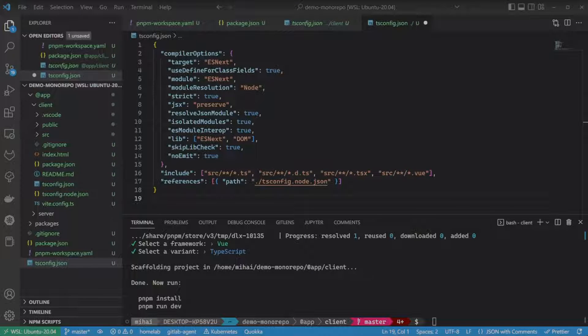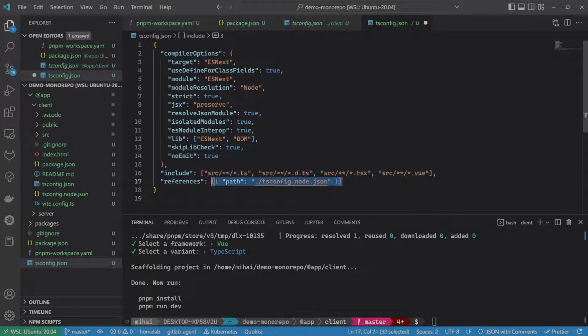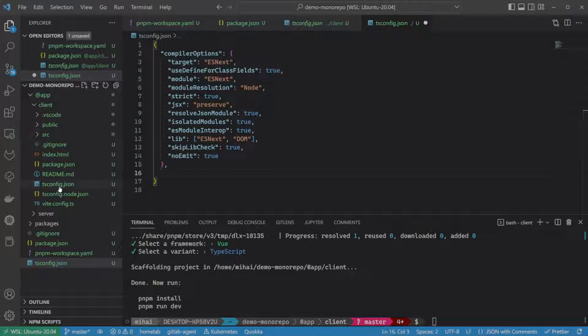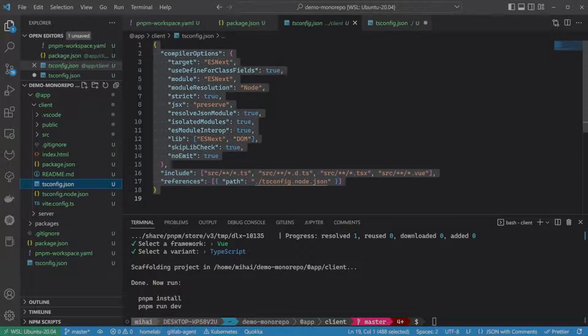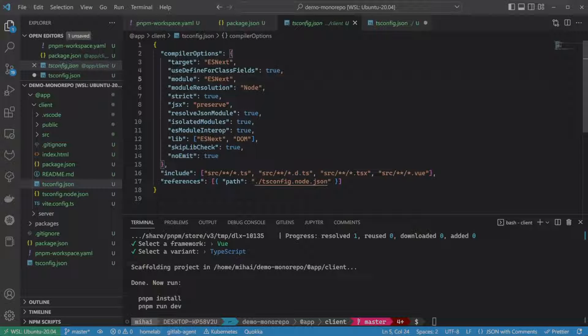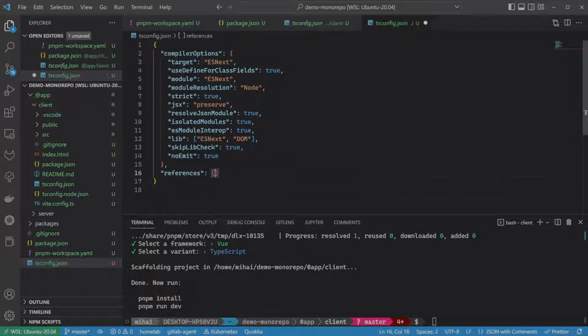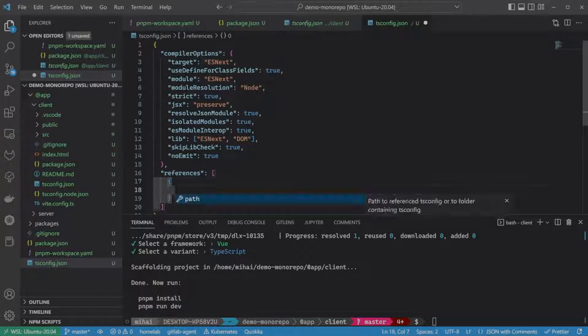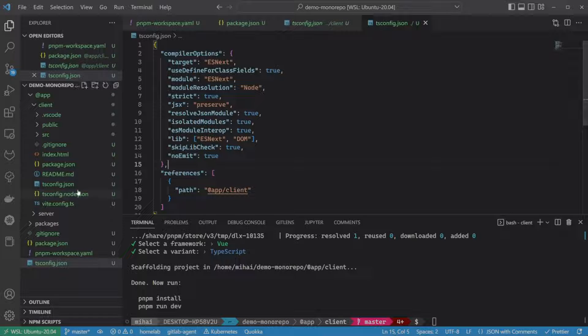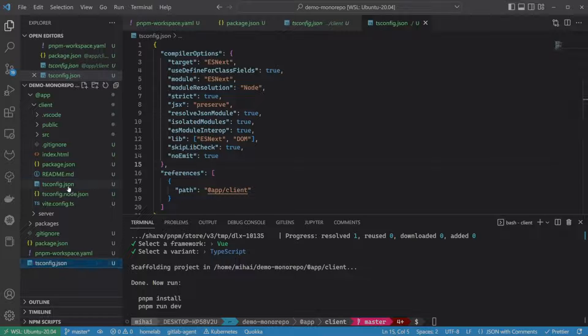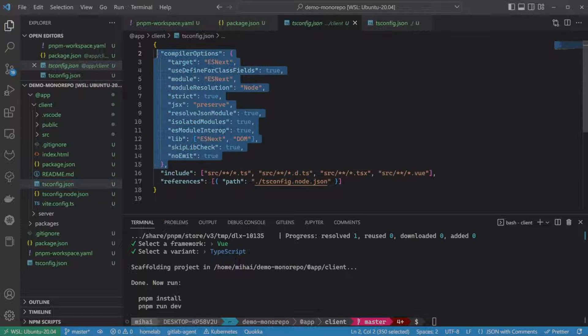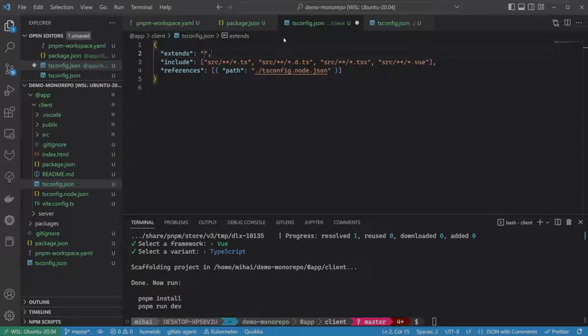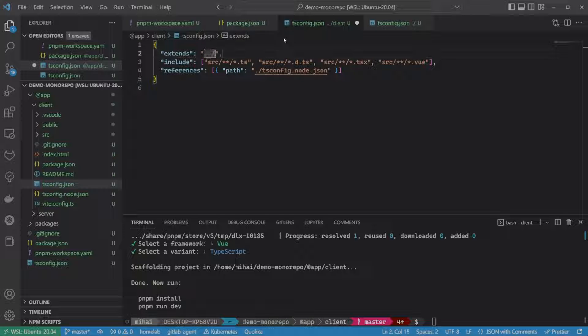Here, we can keep only the common settings, then every other package will extend this config. tsconfig have the capability by defining an extends property, which can take a path to another tsconfig. In the target config, you need to specify that it extends the root config. And in the root config, you have to specify that it is referenced by the target config.